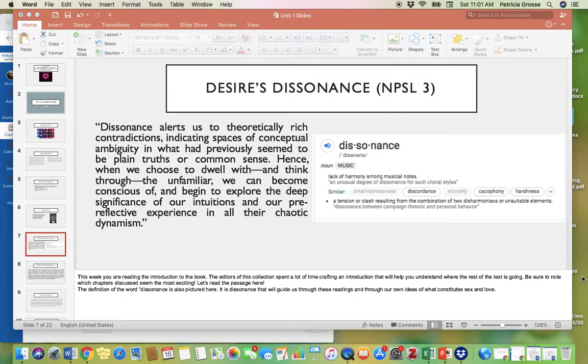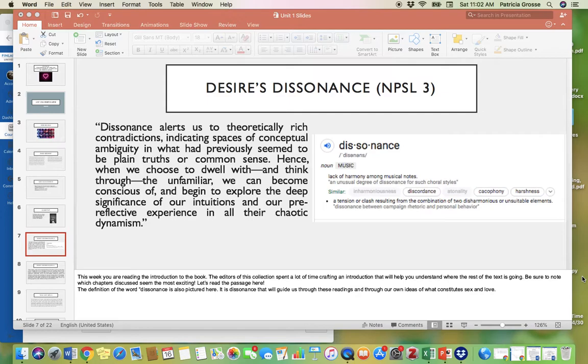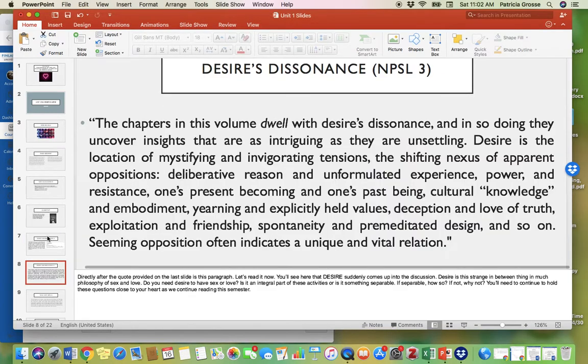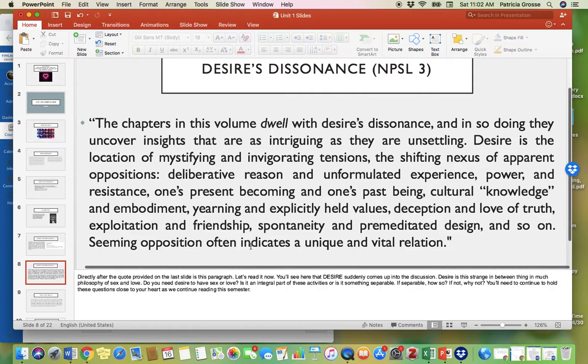The definition of the word dissonance is also pictured here. Dissonance itself means lack of harmony among musical notes or tension or clash resulting from the combination of two disharmonious or unsuitable elements. It is dissonance that will guide us through these readings this semester, this term, and through our own ideas of what constitutes sex and love. Because so often when we think about sex and love, we have this sort of dissonance. This lack of harmony with what it ought to be. When you love someone you're not supposed to, like you know you shouldn't, but you do. Or when you desire something that is not good for you.